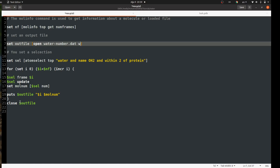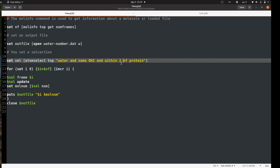With these two variables — the frame number and the corresponding molecule count — I use the TCL 'puts' function to write them into the output file. Then I close the output file. To summarize: we got the number of frames, set an output file, set a selection with a distance you can change to any value, wrote a for loop over the whole trajectory, wrote the data to the output file, and closed it. Now let's apply it.